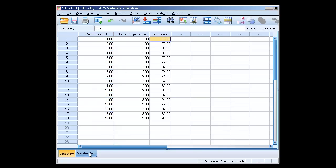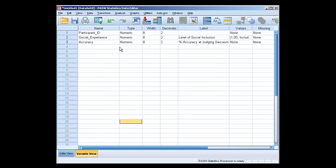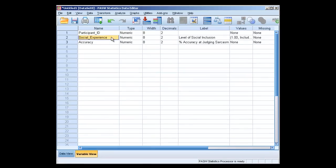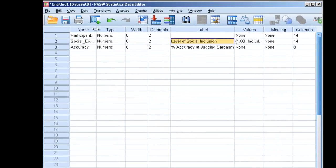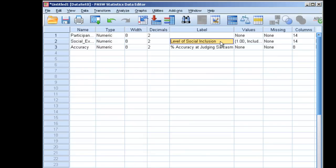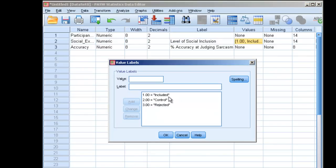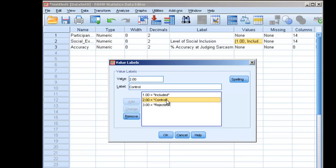If we go down to variable view, we can see that social experience is referring to the level of social inclusion. If we click on values, we can see that a one means someone was included, a two means someone is in the control condition, and a three means someone was rejected. This is a between-subjects variable with three levels.